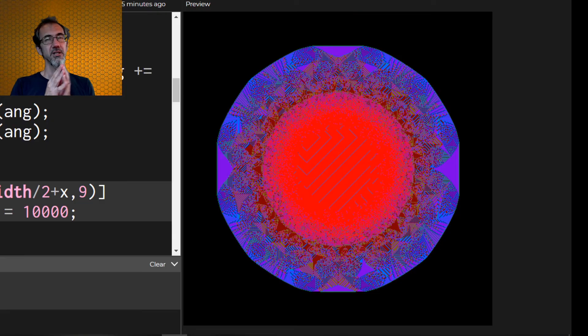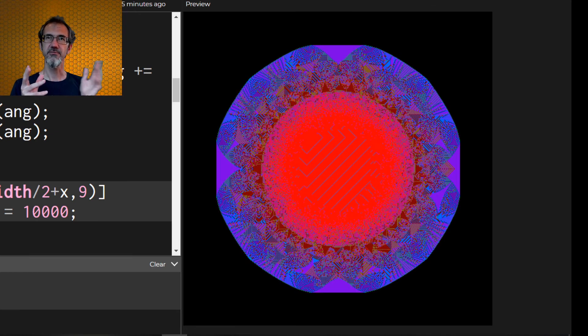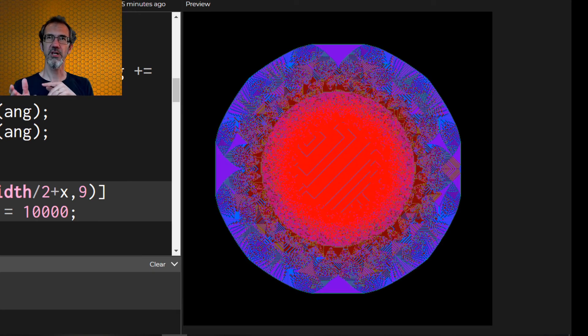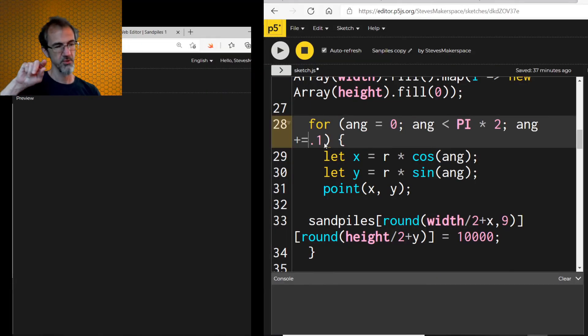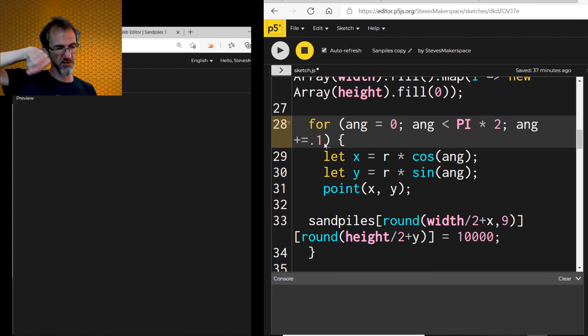It could also be something about the way I'm doing the pi. Oh, I'm adding 0.1, which is just an arbitrary number. It could be that pi is not divisible by 0.1 very well.